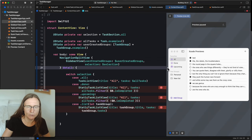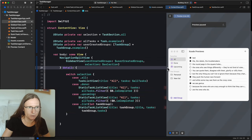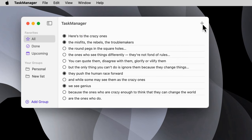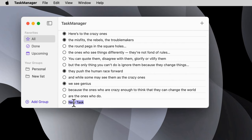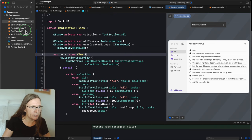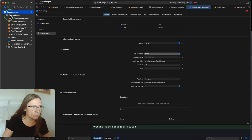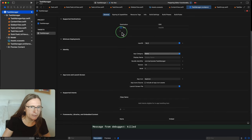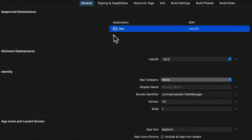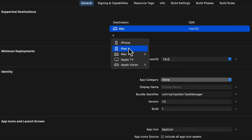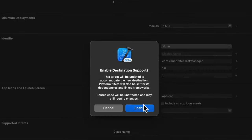Now let's see how everything works together by actually building the project. We have a nice sidebar — in the all section I can edit something, add a new task and change the name to 'Buy Cat Food'. This is the basics. You can also check tasks. Additionally, this project can run on iOS — just add an iPhone destination target under General > Supported Destinations.